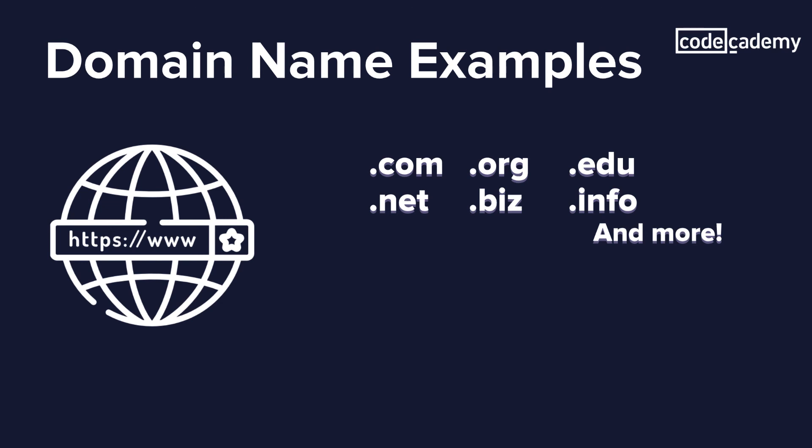You may also be aware that there are country codes: .fr for France, .cn for China, and .de for Germany.